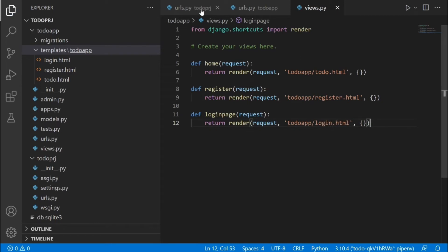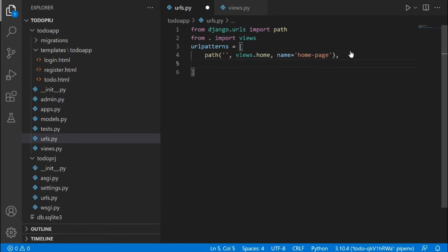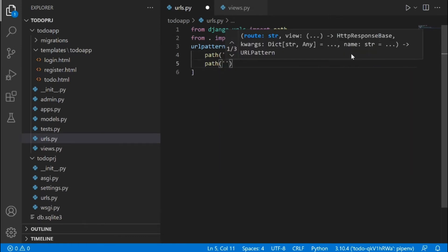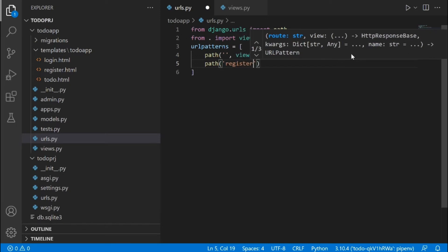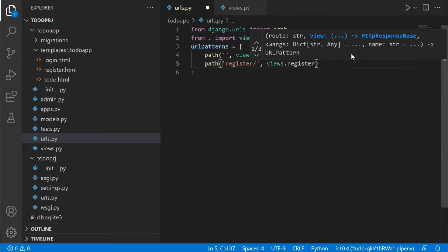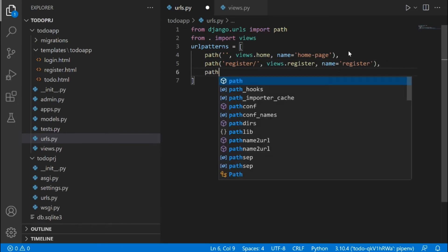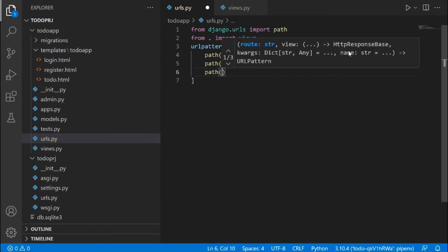After doing this, we need to create a URL for it. Always remember it's a two-way process: you create a view, then you create a URL for it. In urls.py, we're going to create a new URL path for the register page, naming it 'register', passing in views.register as the function, and giving it a name of 'register'.